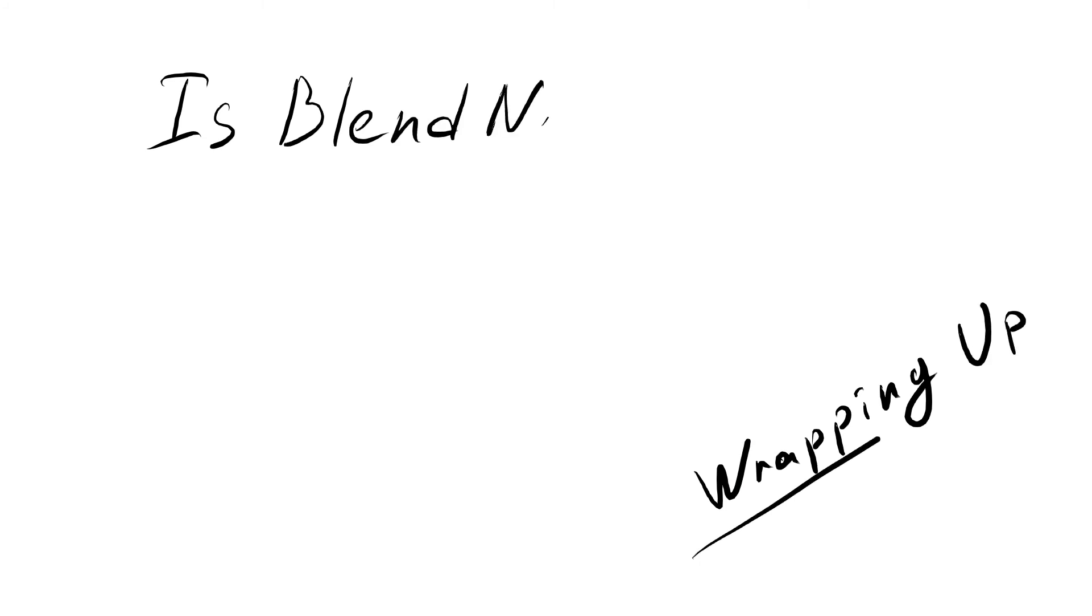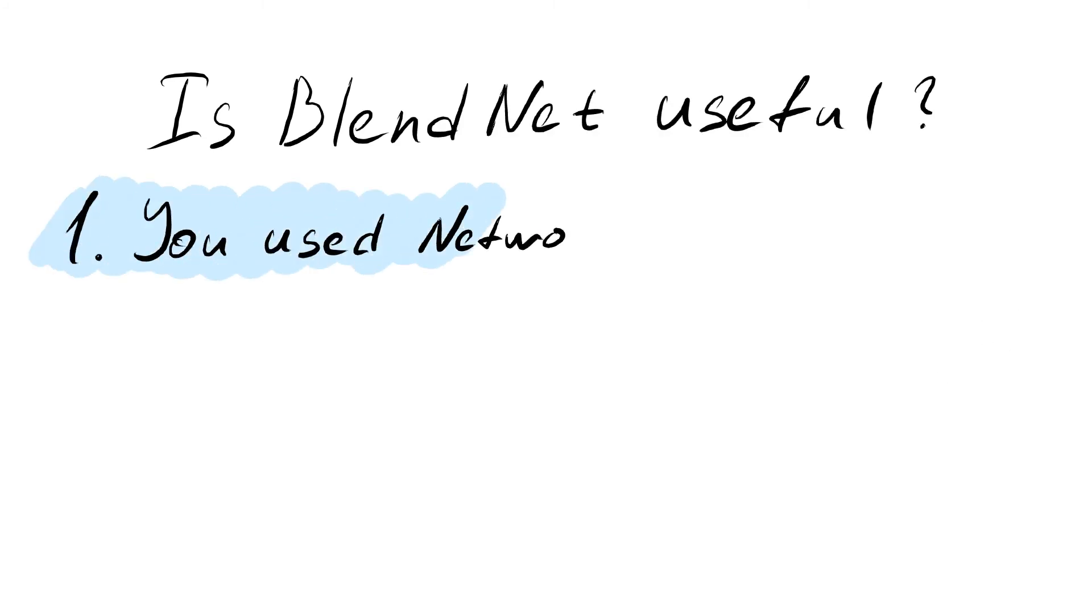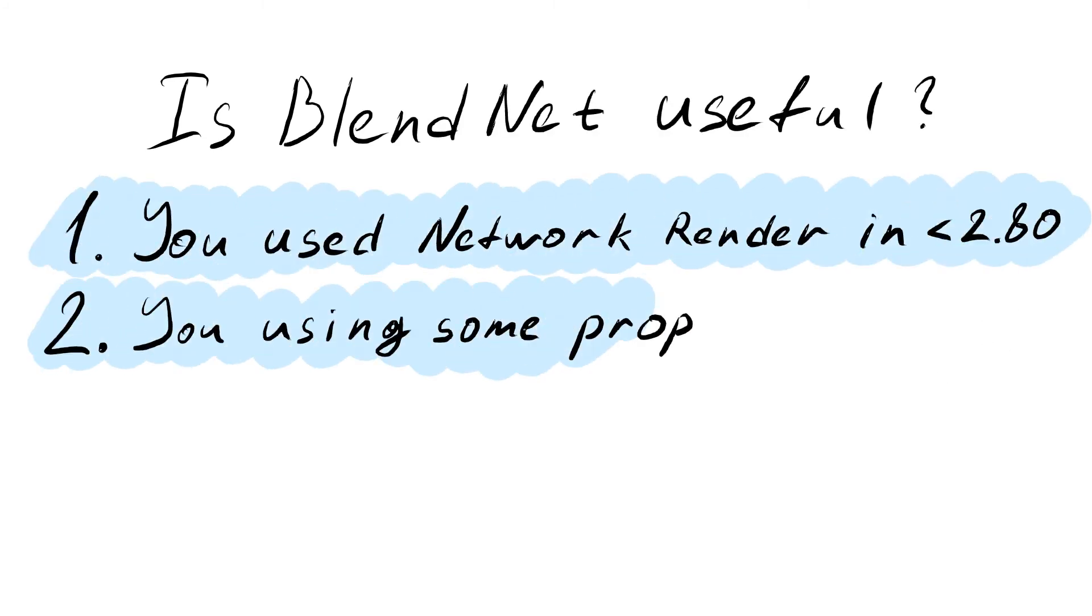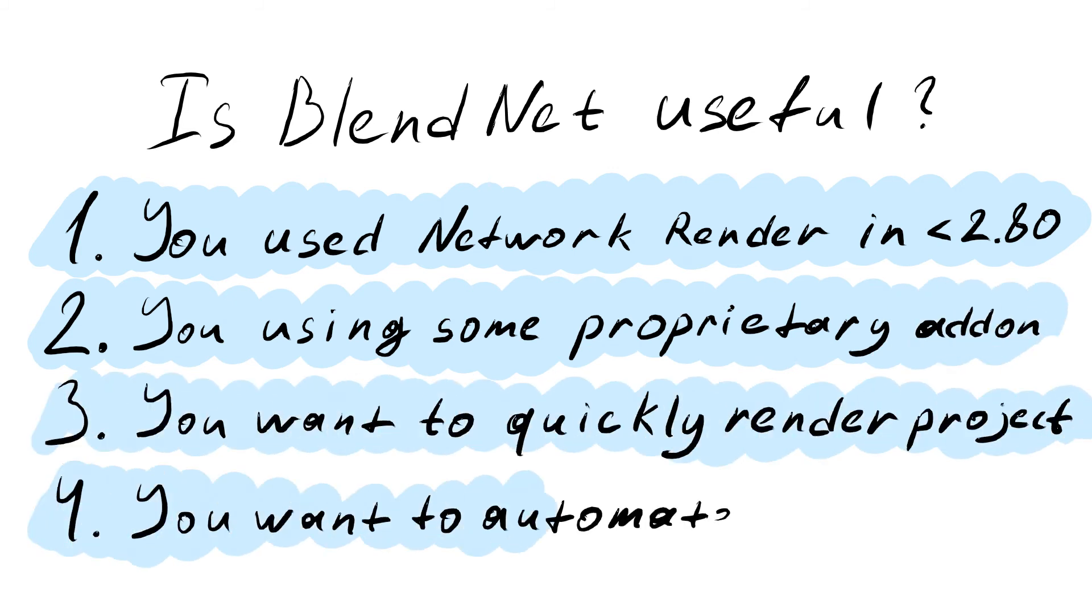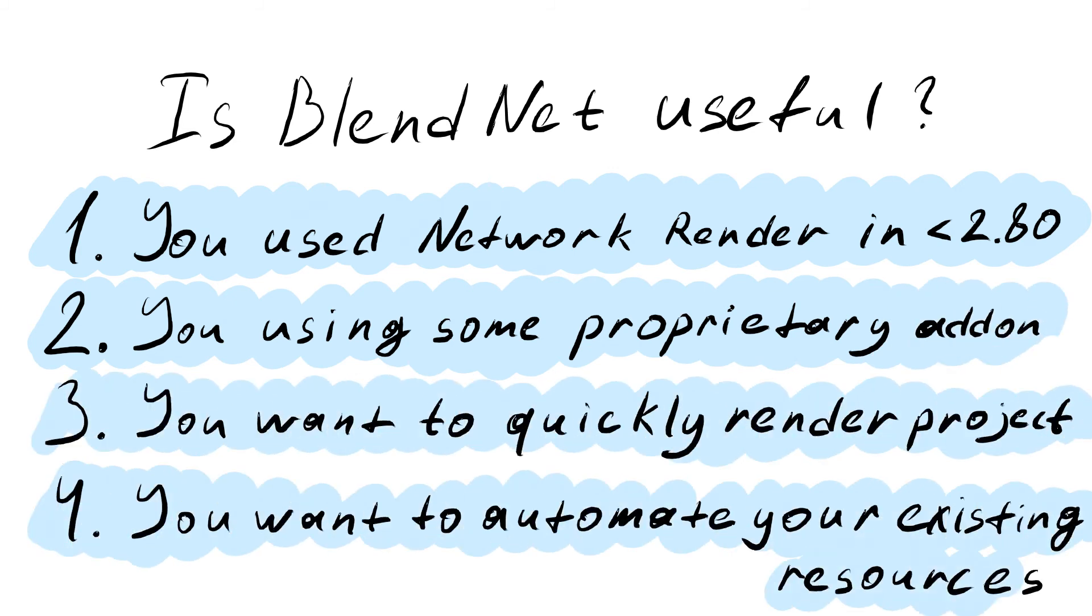With this release version BlendNet becomes really useful, so if you've been used to the Blender built-in net render functionality or some existing proprietary net rendering add-ons, BlendNet now is the proper replacement for it in Blender 2.80 and further ones with advanced features to make your network rendering life easier.